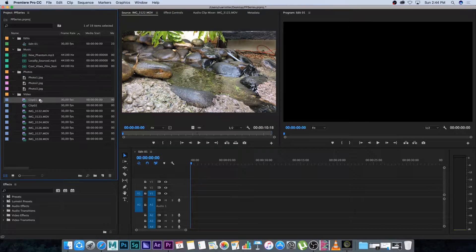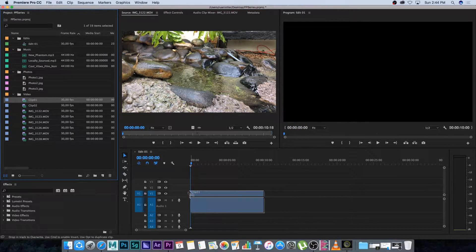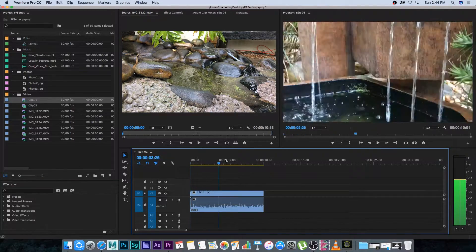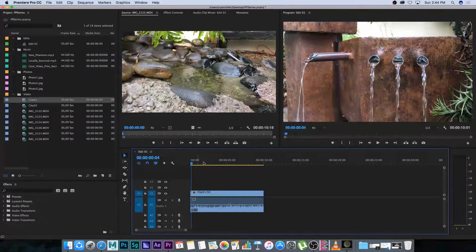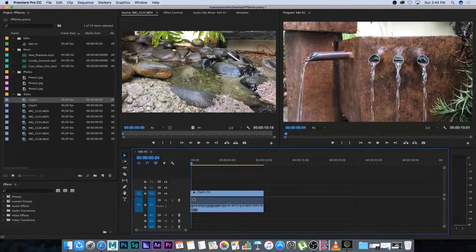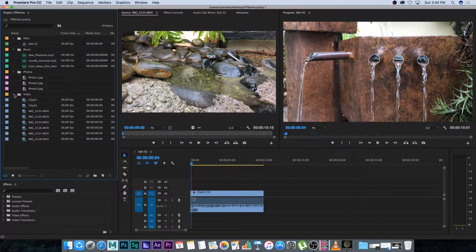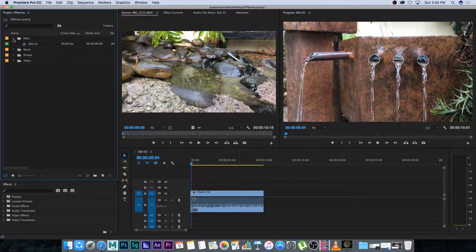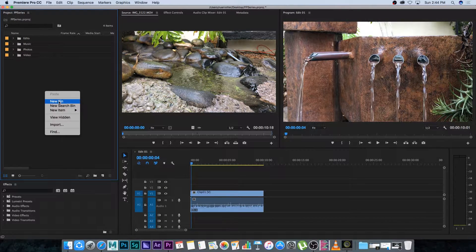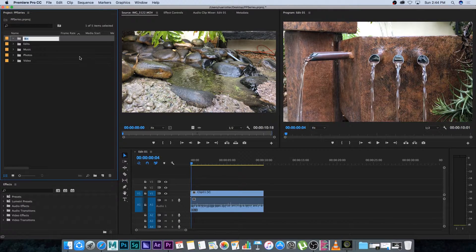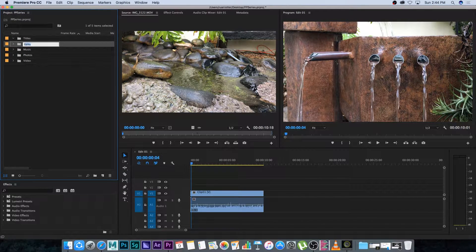First let's bring in a video clip — I'm going to bring in clip number one. We want to add a title in the middle, so let's create a bin first for our titles. I'm going to right click, go to new bin, and call this one 'titles'.